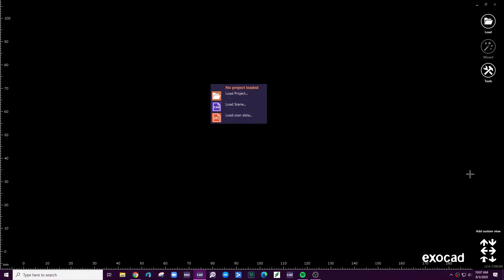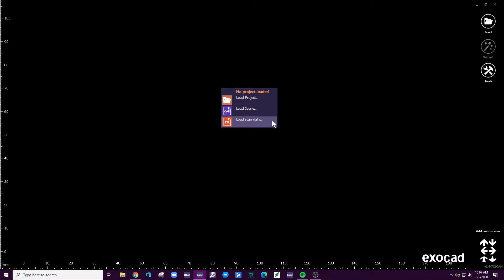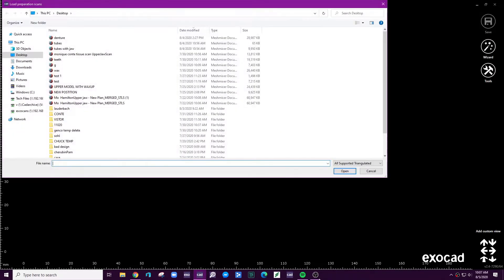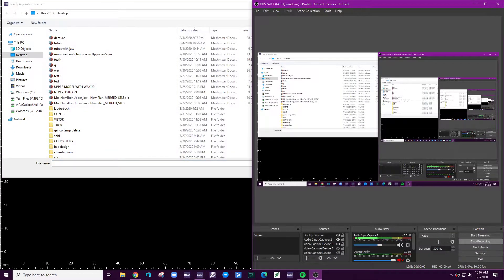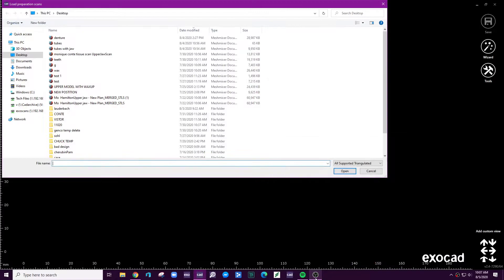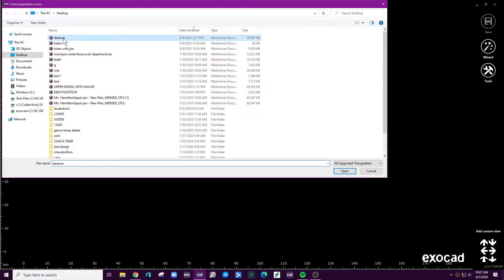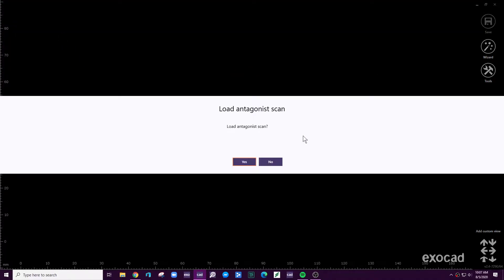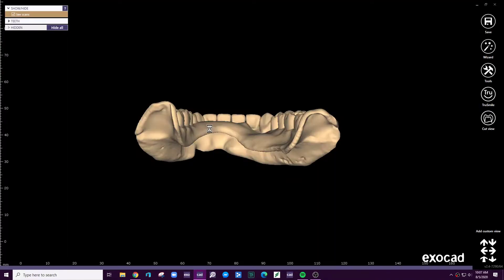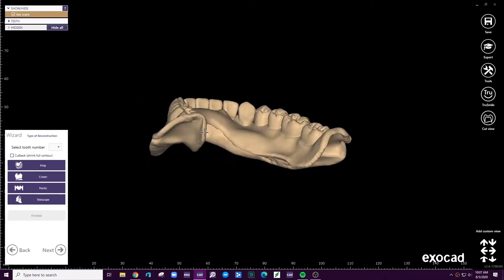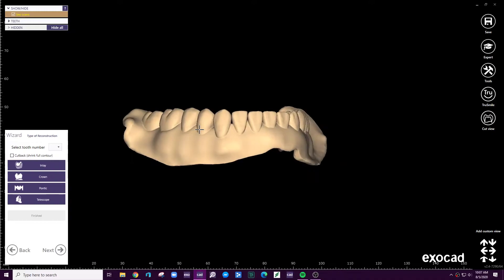So what I've done is I've loaded a blank ExoCAD window. I'm now going to go here to load scan data. And what I'm going to do is come here to click the denture. So you can see it's just a solid mesh STL.